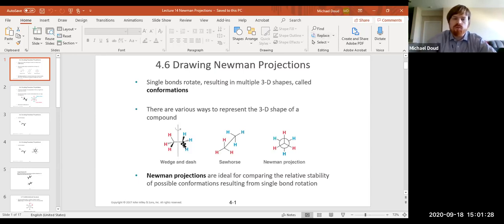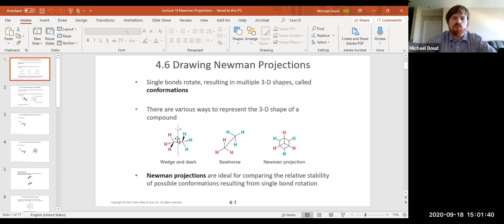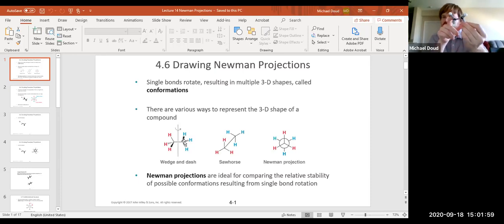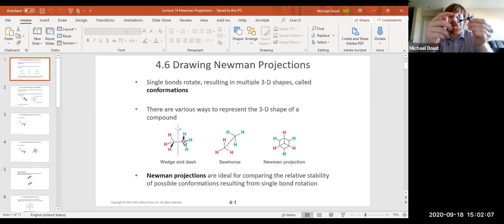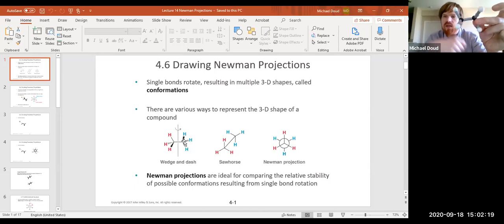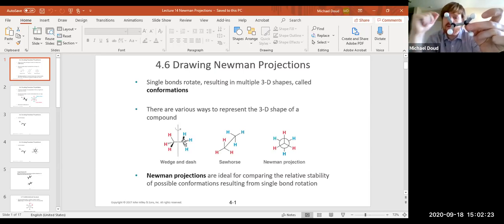We've already learned about representing three-dimensional drawings in two dimensions. We talked about wedge and dash notation: the wedge coming out toward you, and the dash going into the screen away from you. This is a good time to use your model kit — build a quick ethane molecule. The black ones are carbon, tetrahedral and tetravalent with four bonds. The white ones are hydrogen, monovalent. This is one way to represent what ethane looks like, and it's how we draw it in wedge and dash notation.